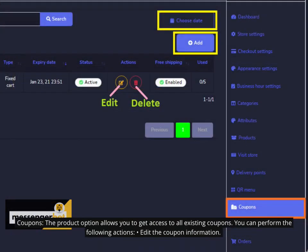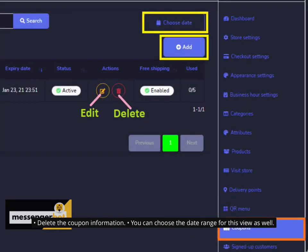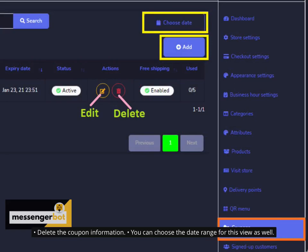Coupons. The product option allows you to get access to all existing coupons. You can perform the following actions: Edit the coupon information, delete the coupon information. You can choose the date range for this view as well.